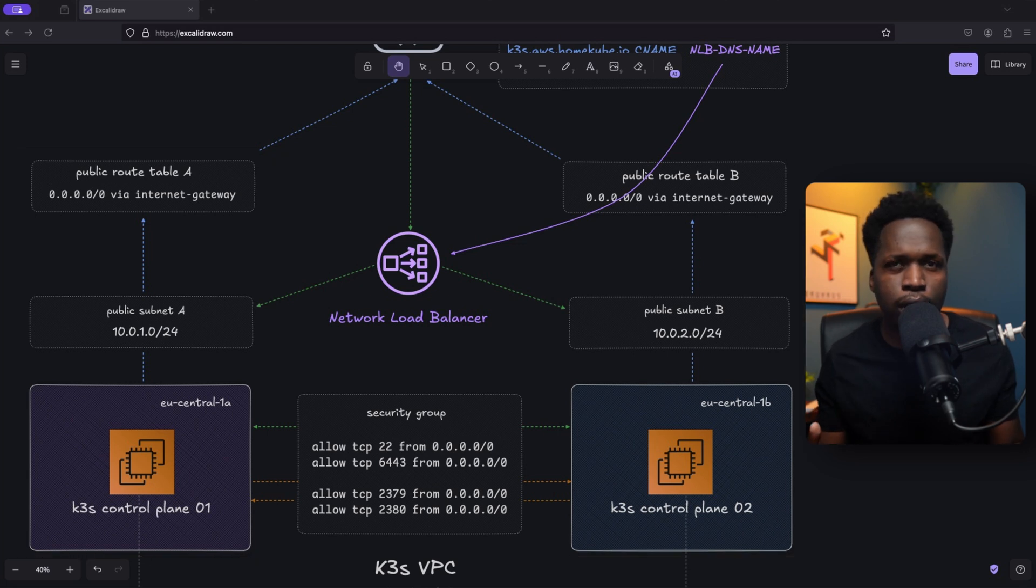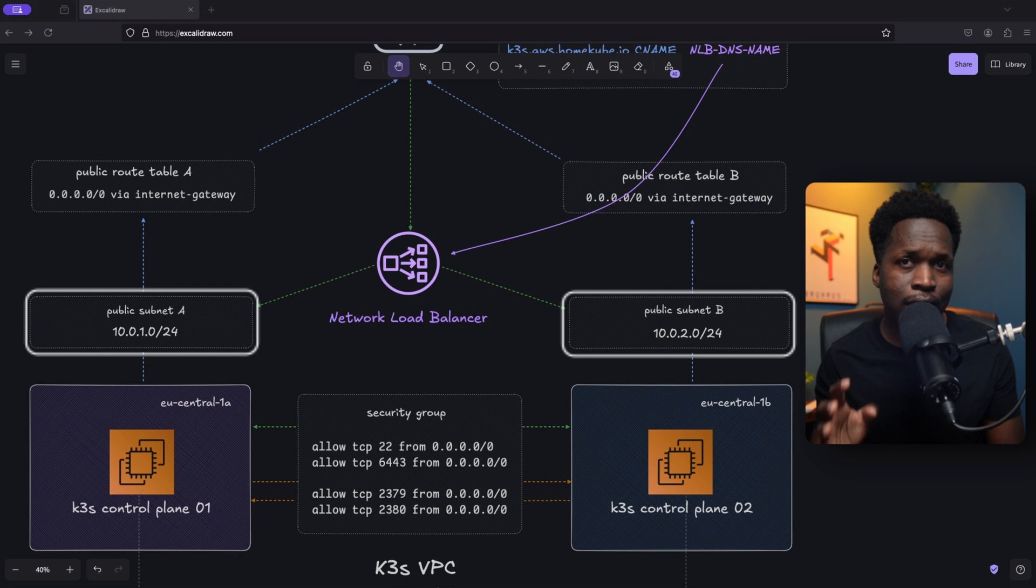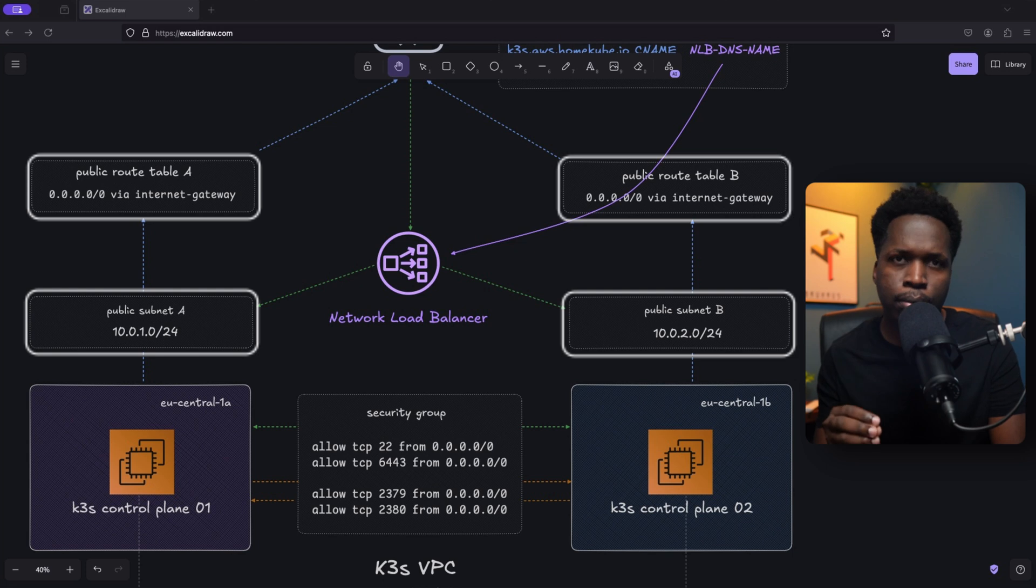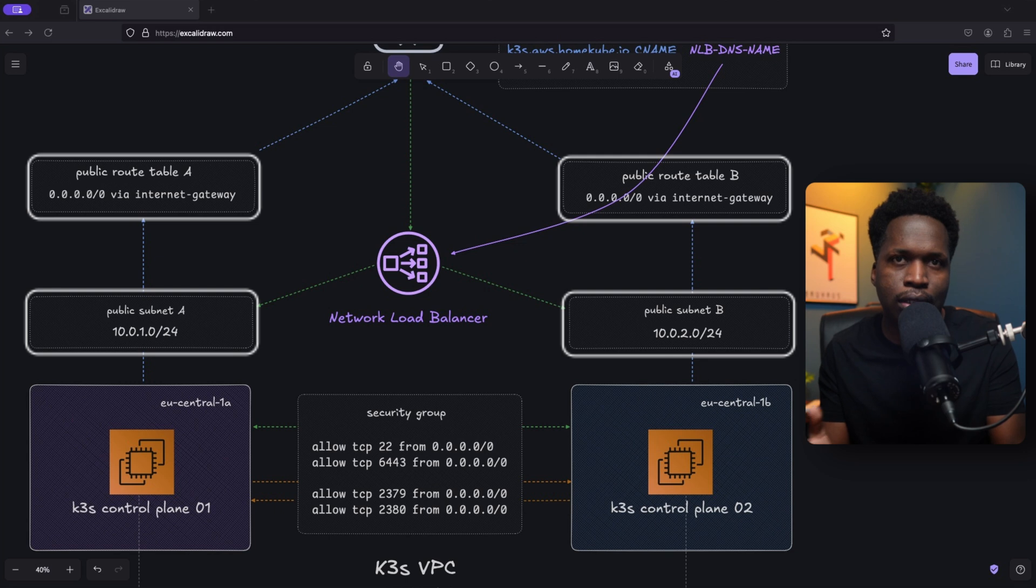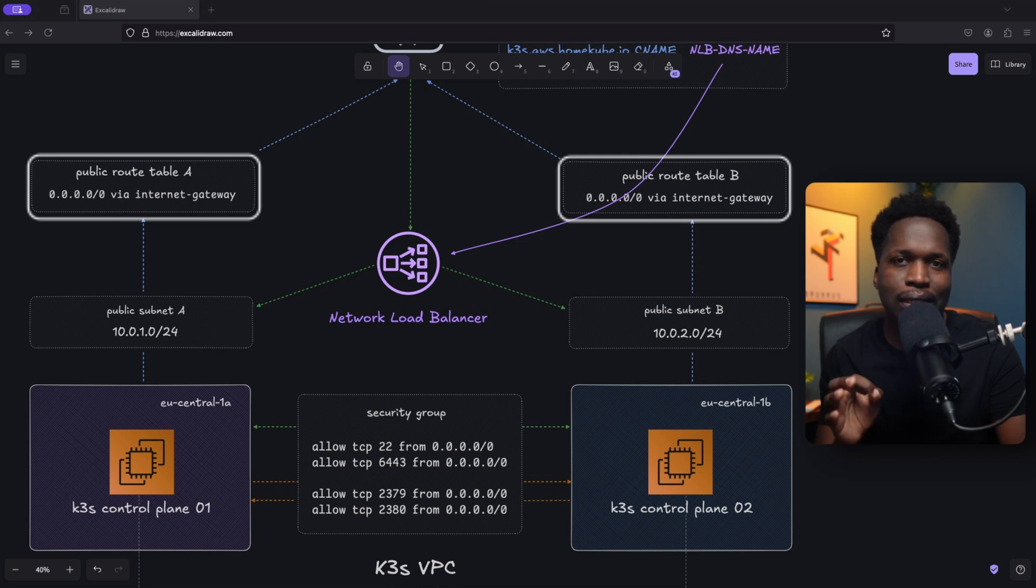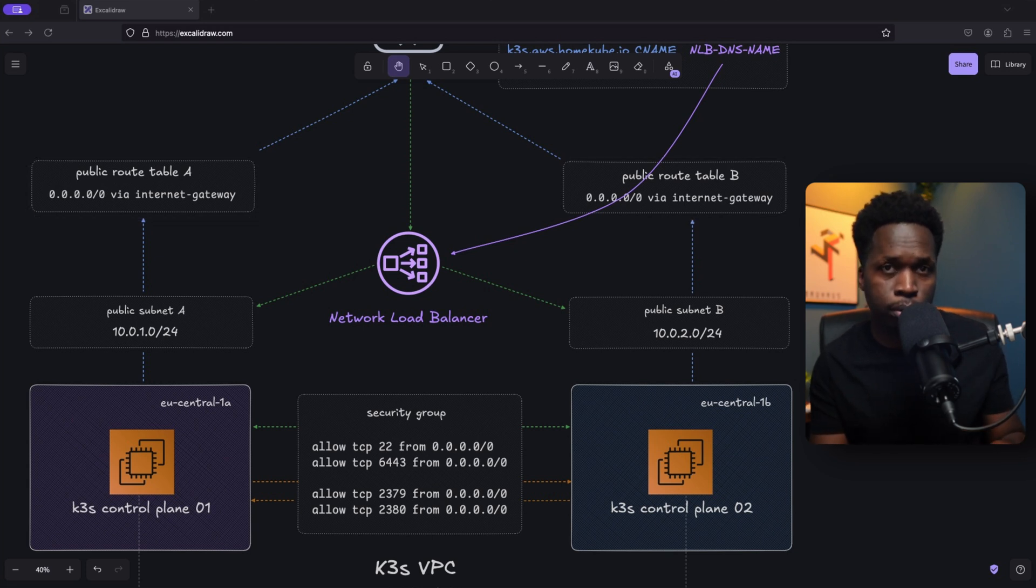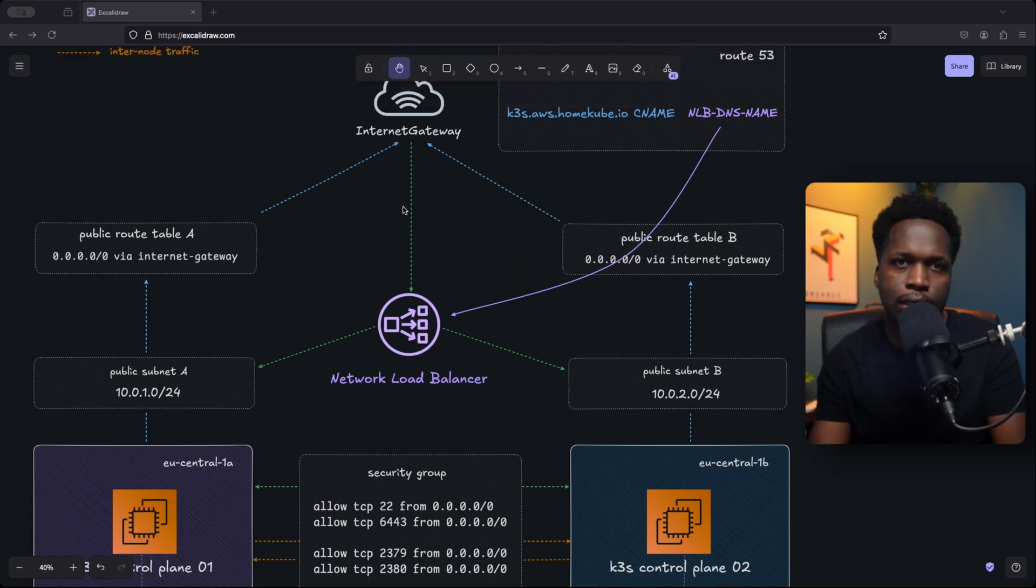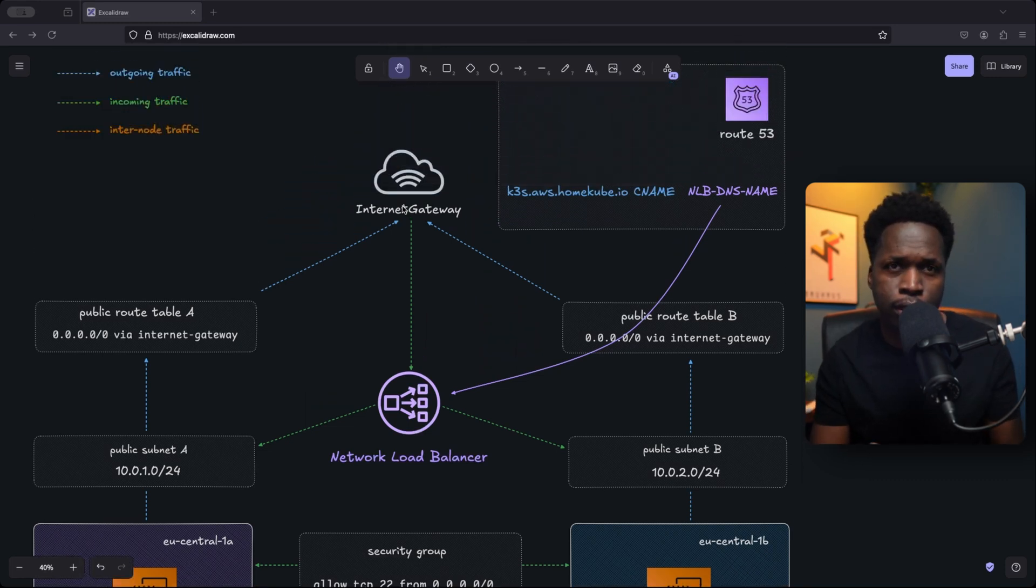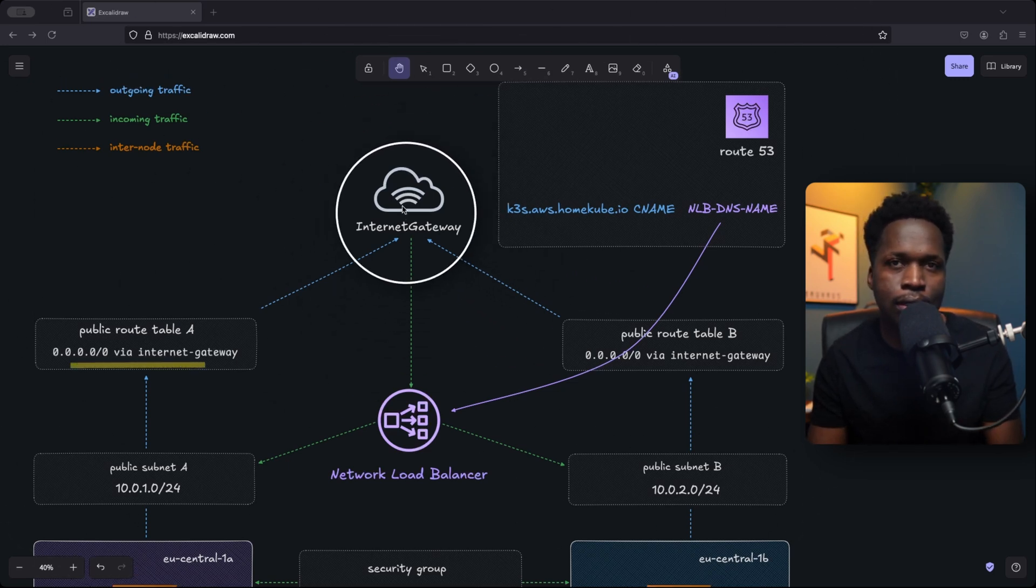Each zone will have its own subnet. So any control plane or worker nodes in either zone will run in separate subnets. Each subnet will also have its own public routing table. An AWS route table is a set of rules or routes that determine where network traffic is directed within the VPC. So in order to grant internet access to the nodes in both zones, we create a public routing table and create a default route pointing to an internet gateway. An internet gateway in AWS is a VPC component that enables communication between resources in your VPC and the internet.